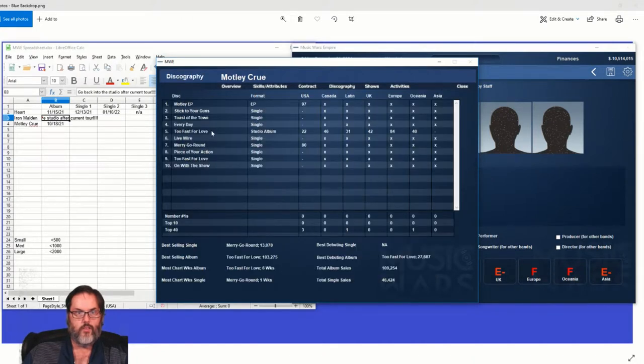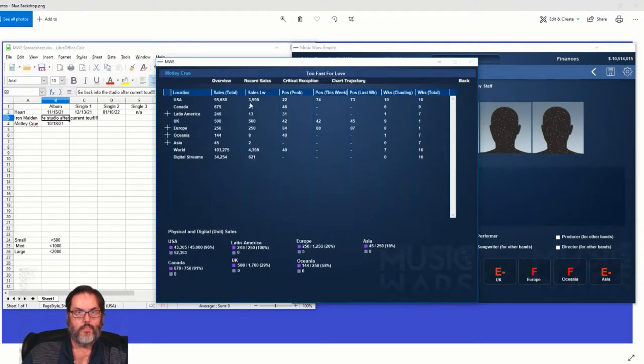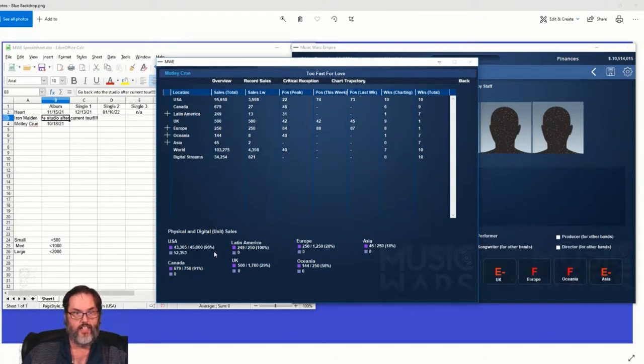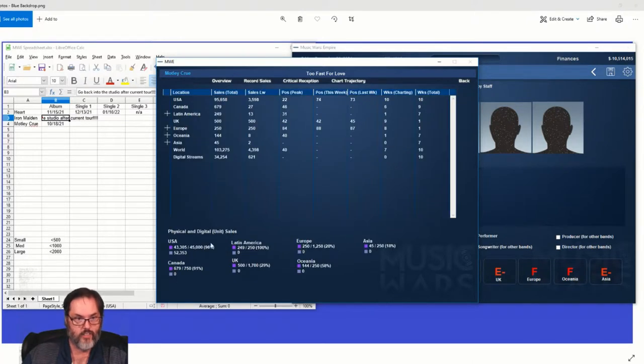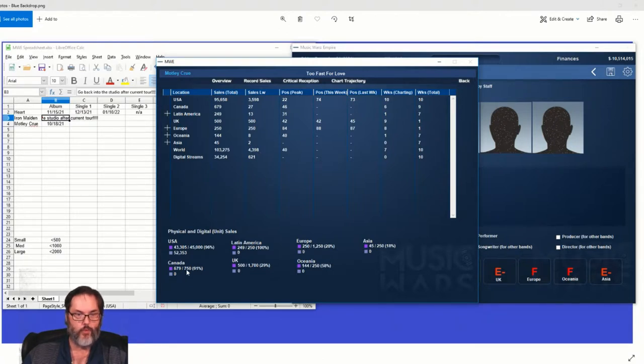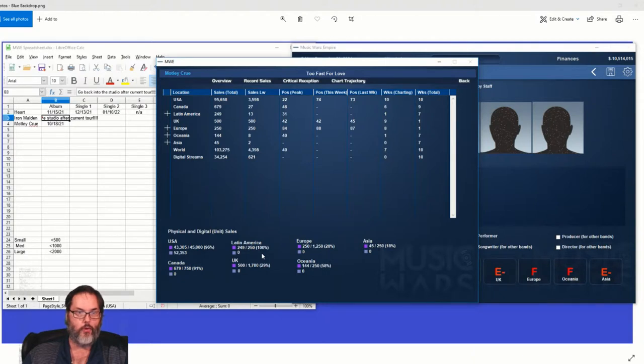So we're doing all right there. Barracuda's coming out, we just said. All right, Maiden. Well, let's do Motley first. Let's do Motley. Okay.